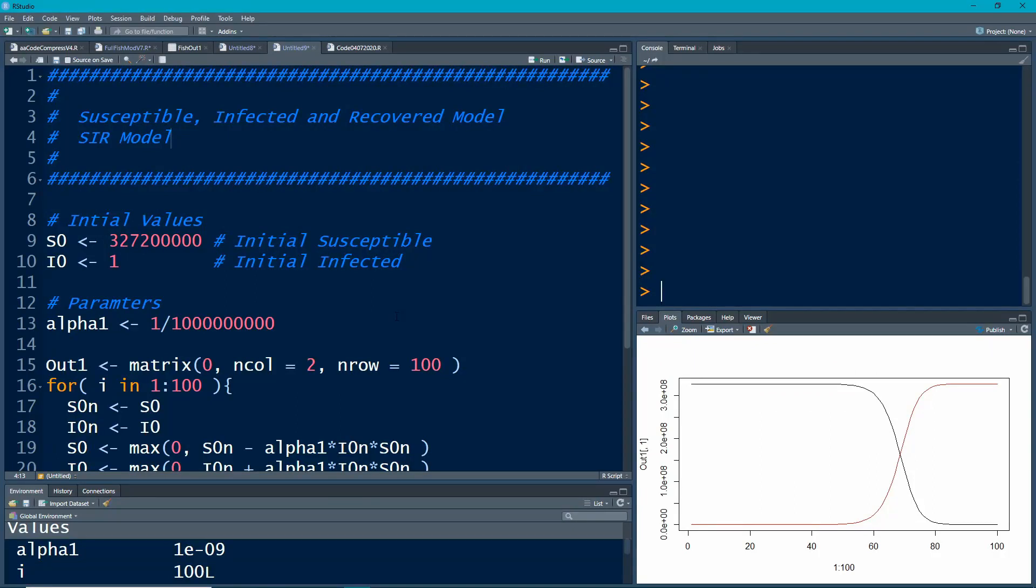Welcome to the R video tutorial on Susceptible, Infected, and Recovered model, also known as the SIR model.